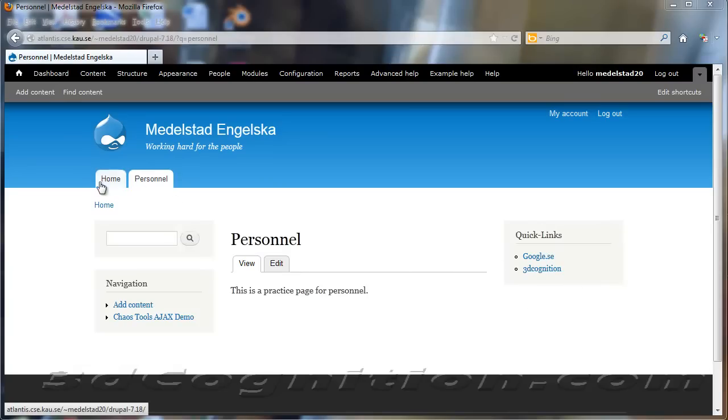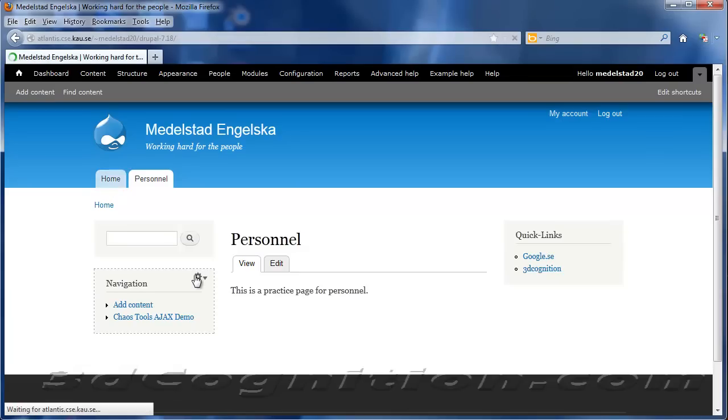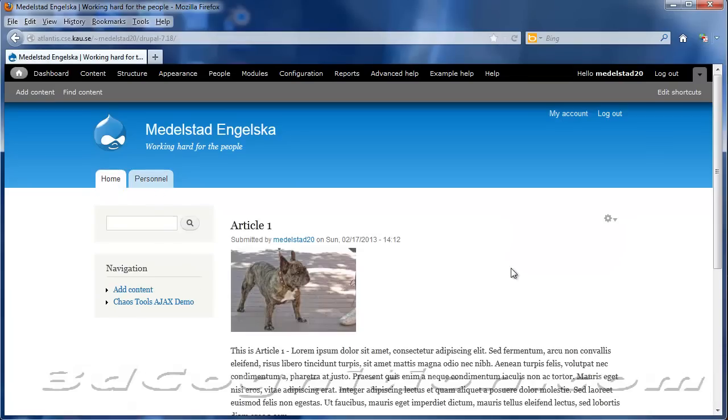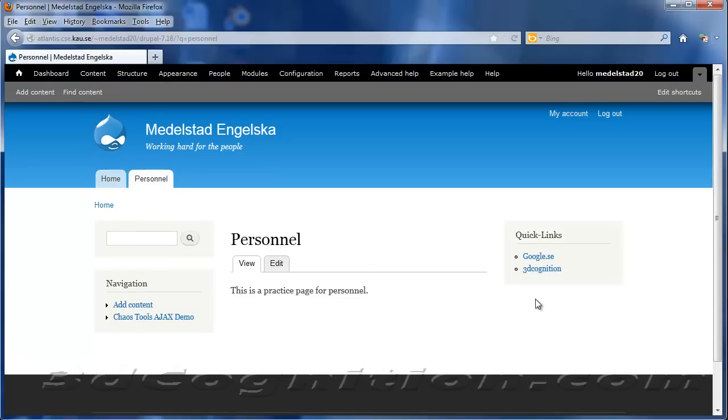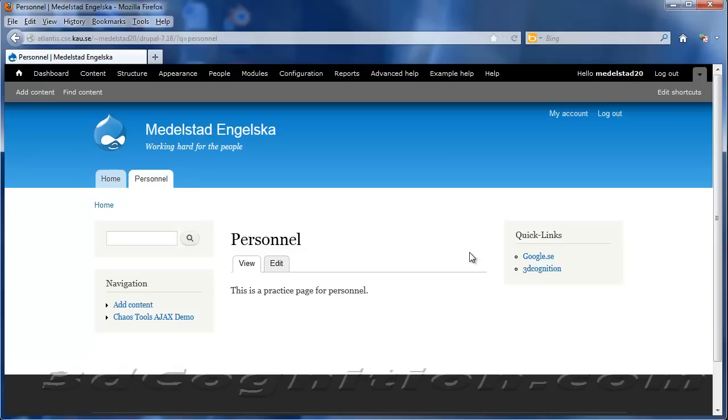I have a page here, I have a home page where this Quick Link menu is not showing, and a personnel page which does show the Quick Links menu. So what I'm going to do is make another menu like this and show you how I did that, how I can create a menu that only shows on whatever page I choose.